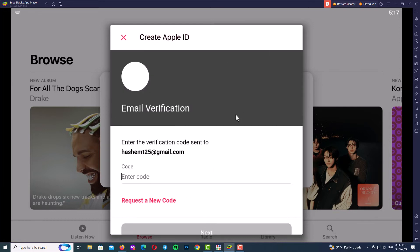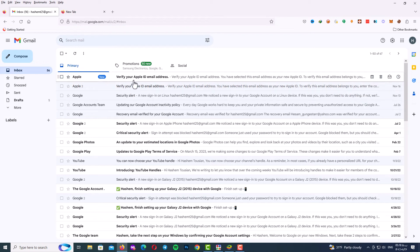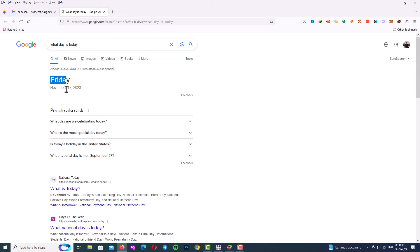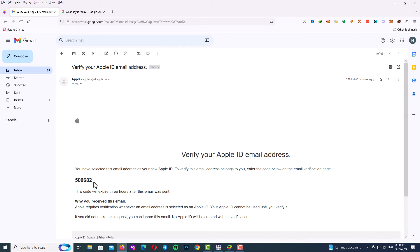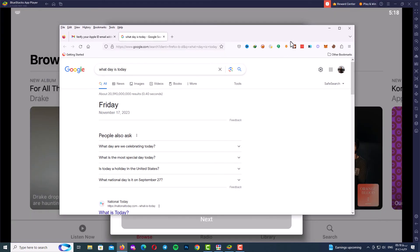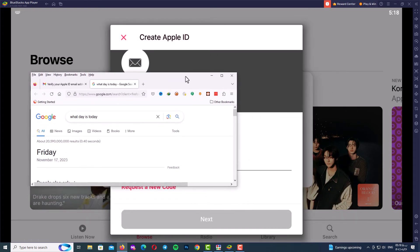Here is the last step to creating your Apple ID — it's time to verify your email address and enter your verification code. Go to your email inbox and get your verification code. I will go back to my email address inbox and copy and paste the verification code into the field.